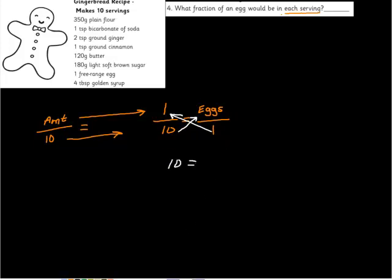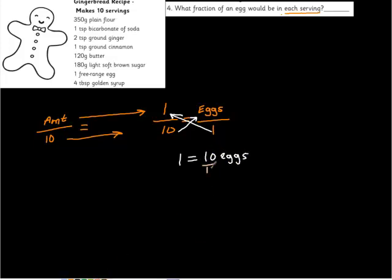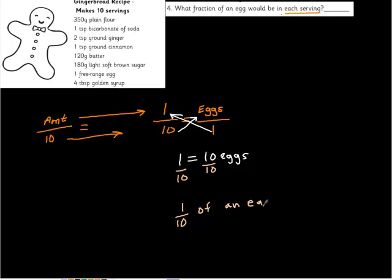1 equals 10 eggs. We have to divide. Take the 1 tenth. So 1 tenth of an egg, which is kind of a weird thing.